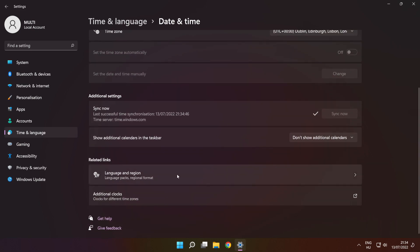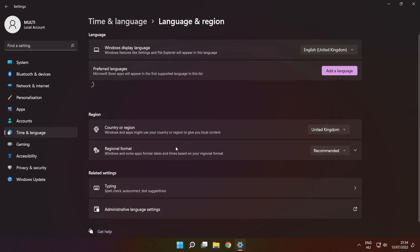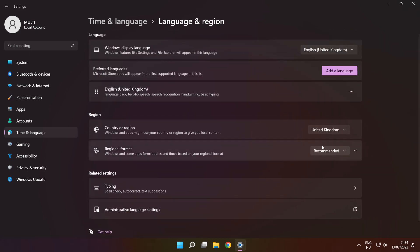Click language and region settings. Set your region. Close the window.